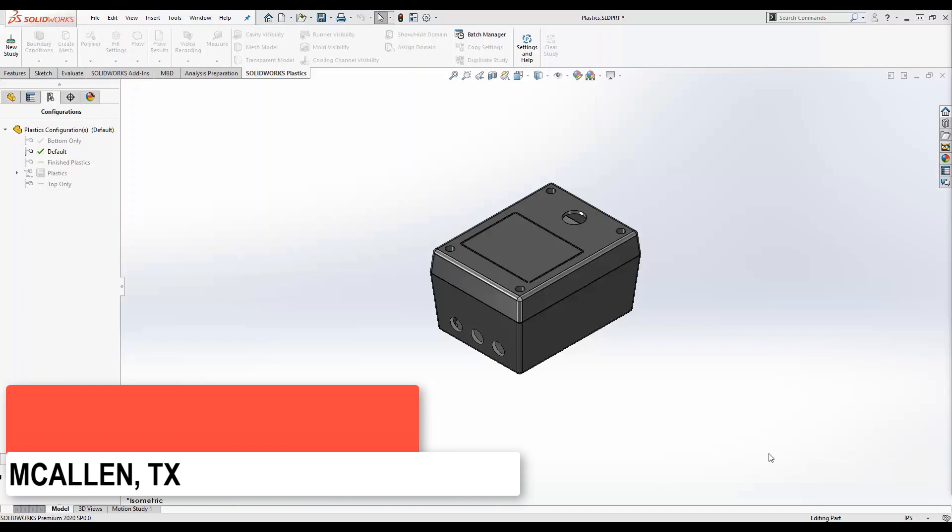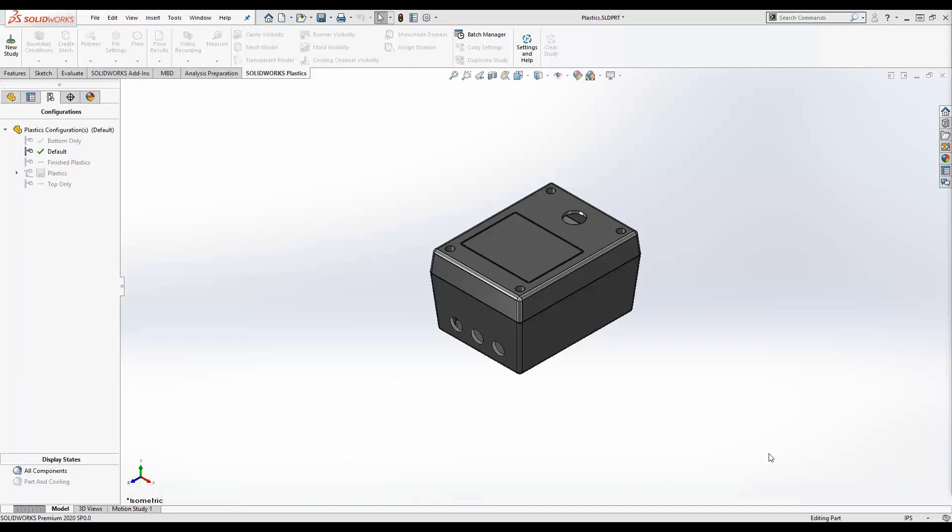SOLIDWORKS Plastics is a very powerful injection mold simulation tool that helps you optimize your plastic parts and injection molds. It is fully integrated with the SOLIDWORKS application and helps to predict manufacturing-related defects on parts and molds, avoid expensive rework on molds, reduce time to market, and overall improve your parts quality.